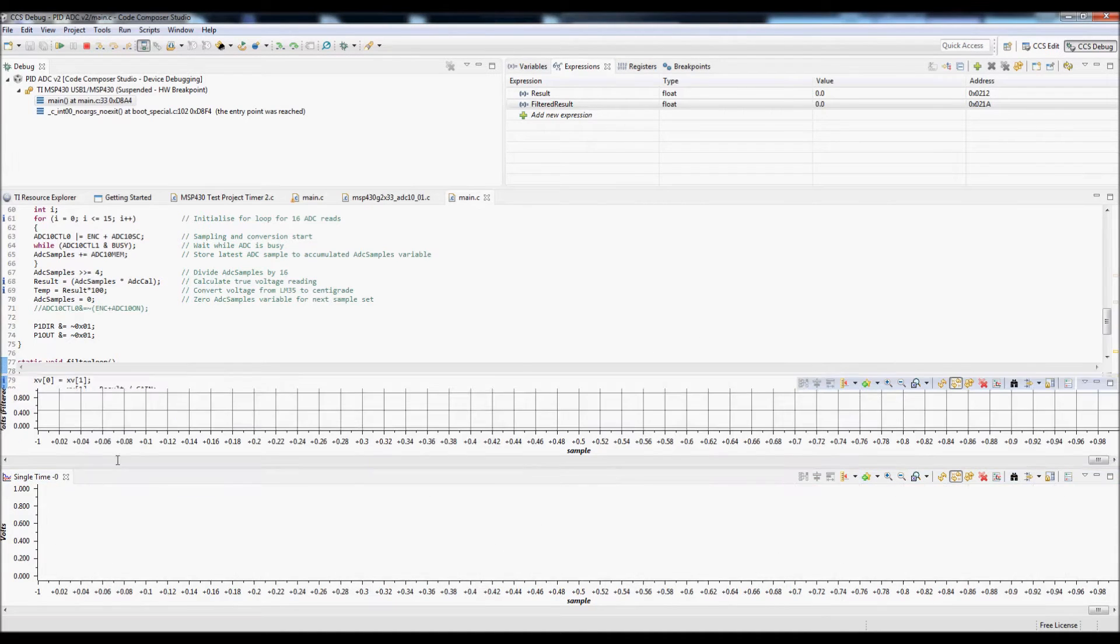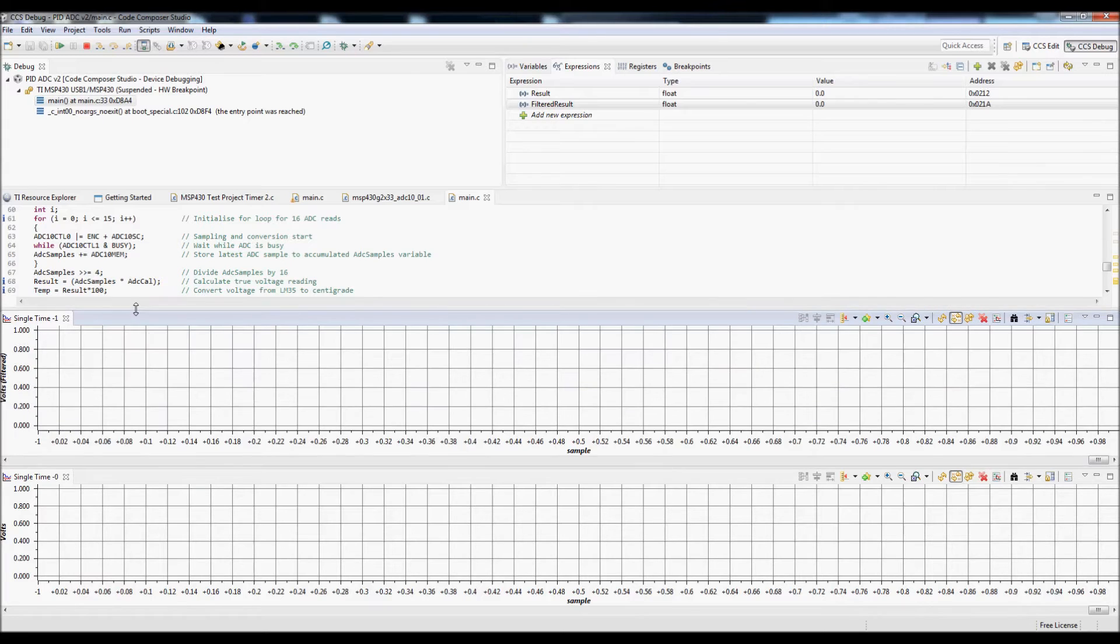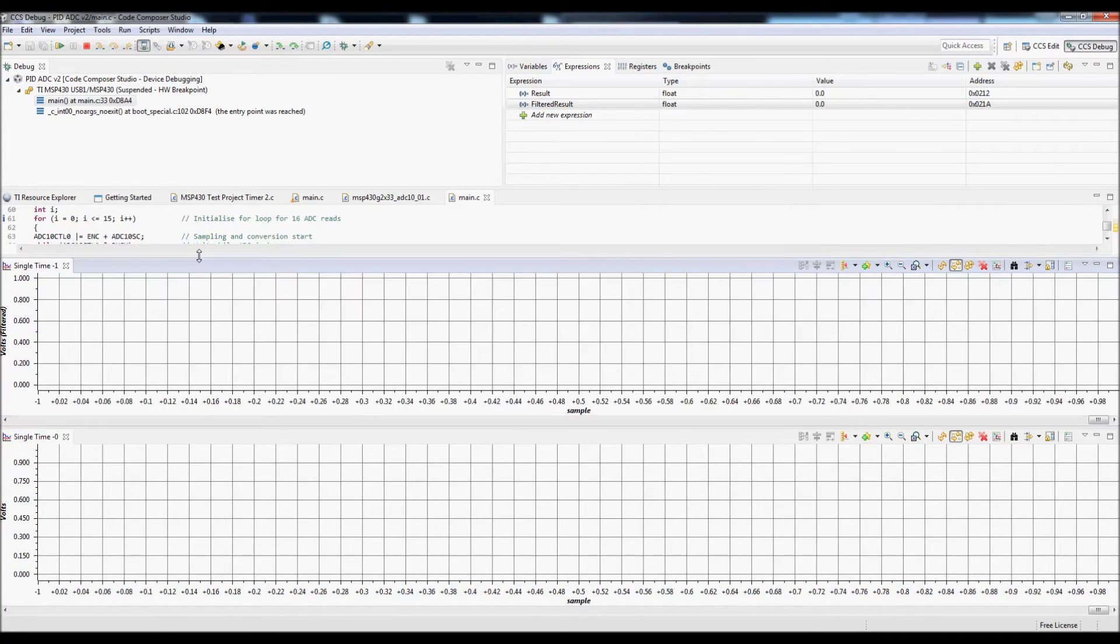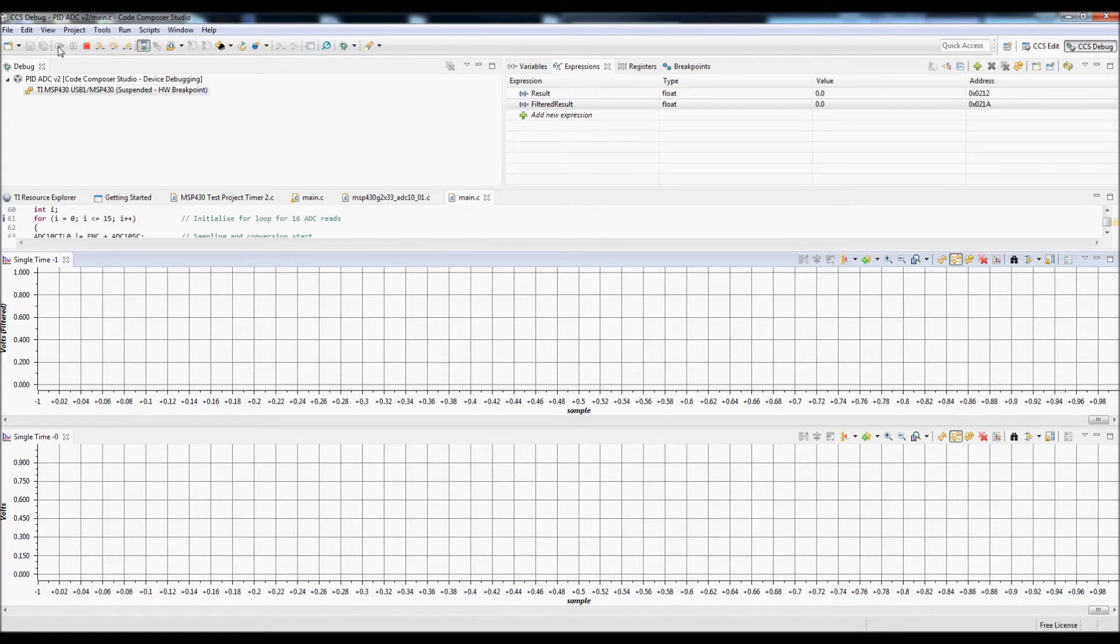Now I'll shift the graphs around a little bit so they can be viewed side by side. So once that's done, I'm ready to resume the code.